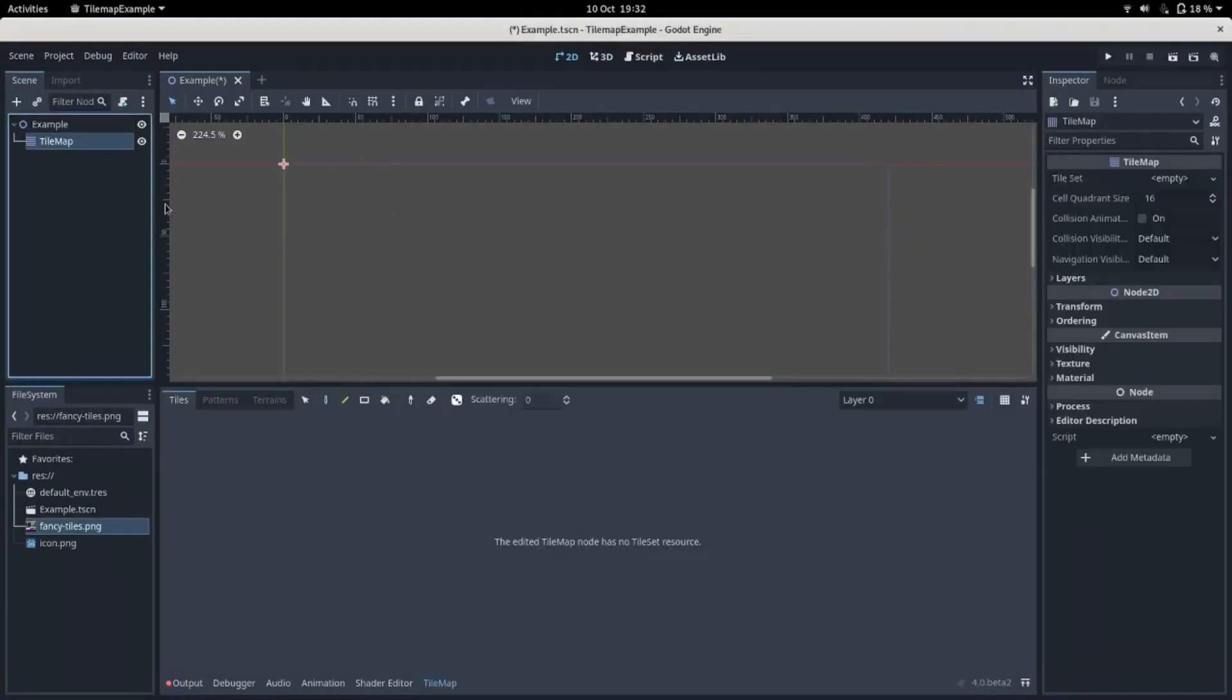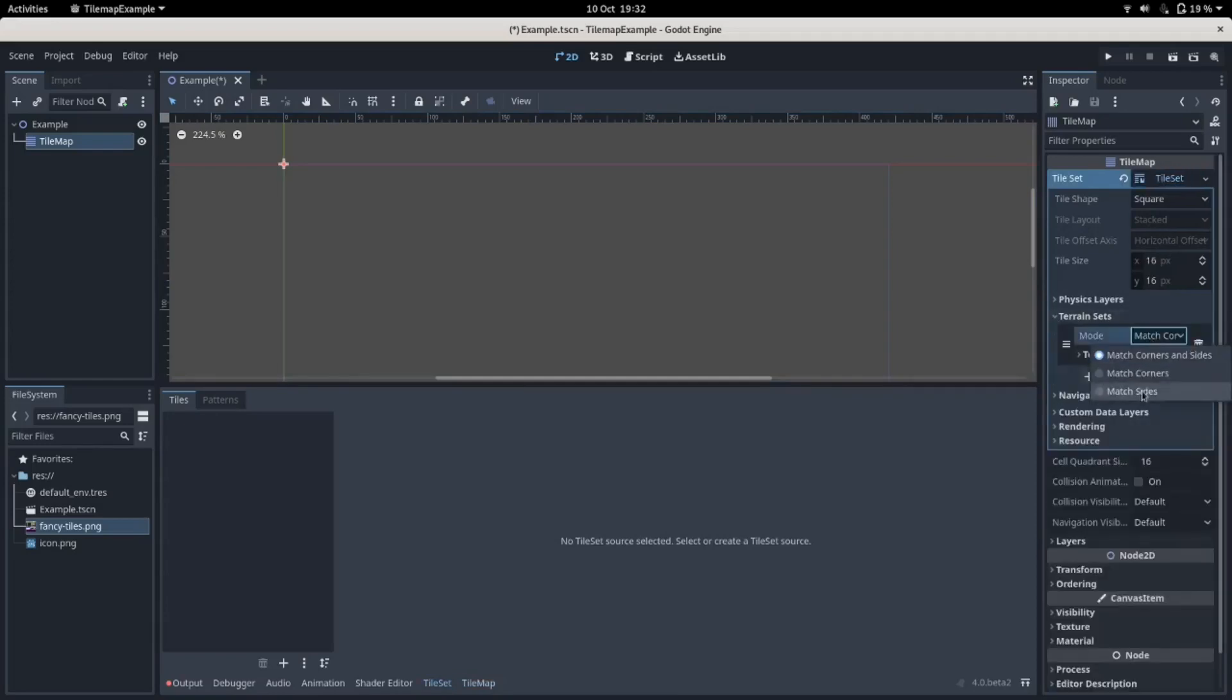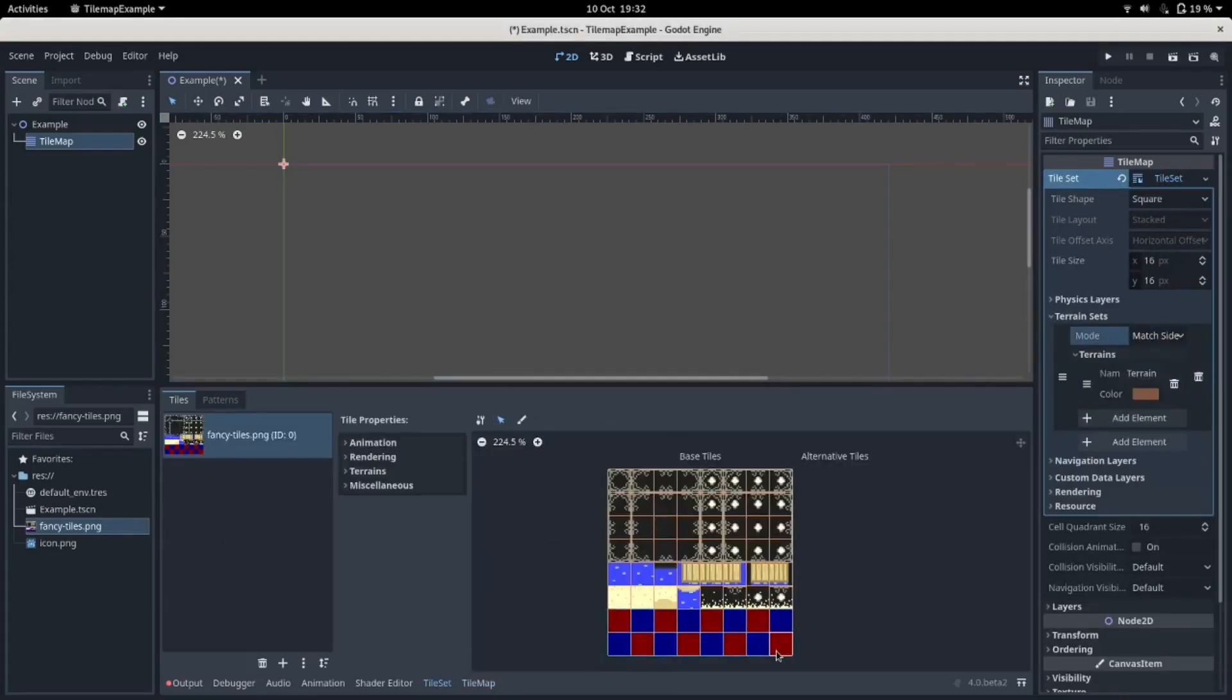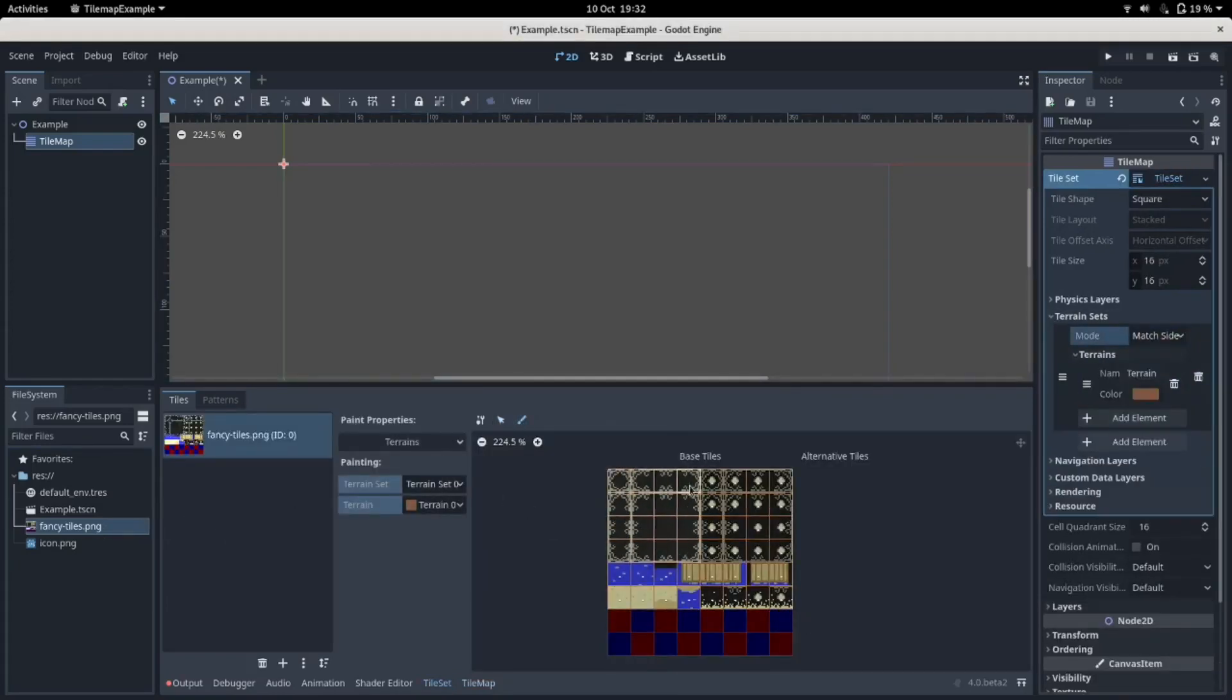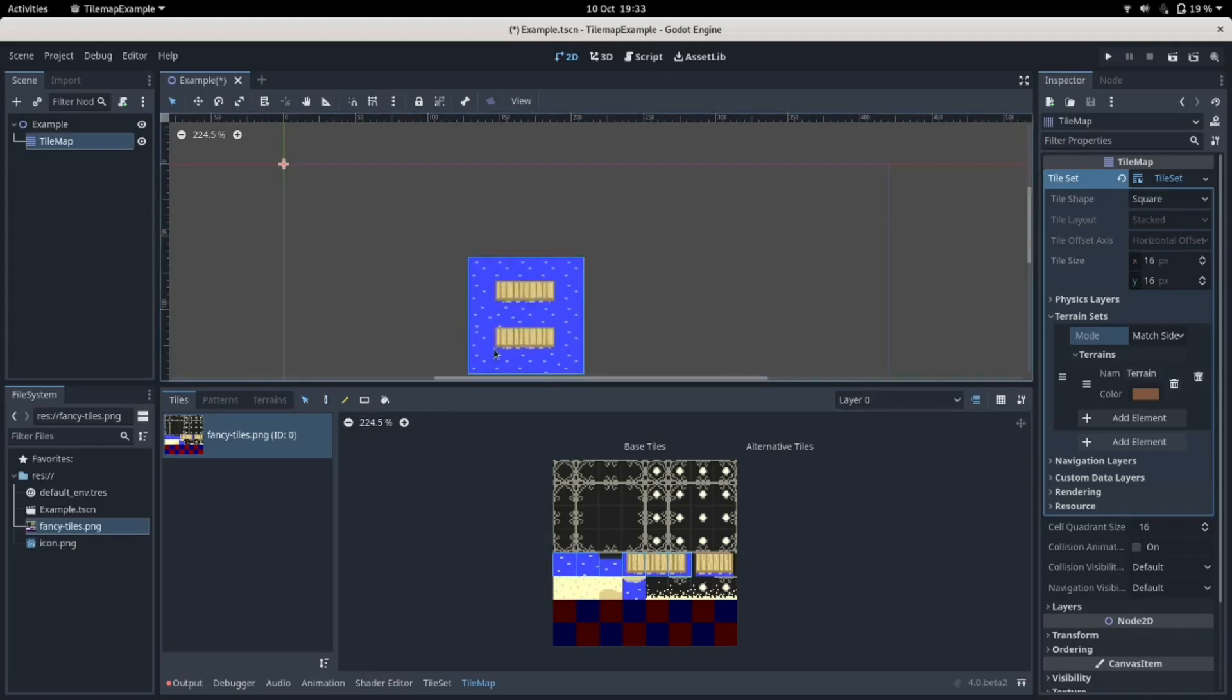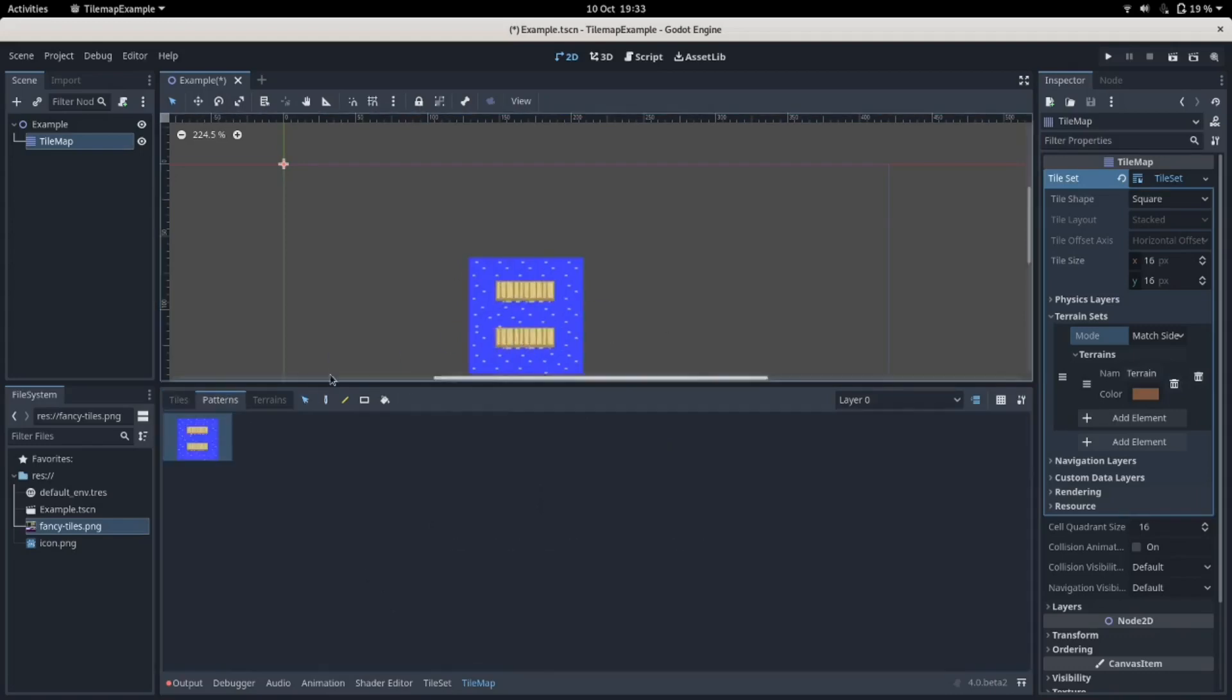In Godot 4, you can make a tile map, attach a tileset, in which you define tiles and their specific properties. These tiles can be grouped into patterns that can be stamped onto the scene, and can be part of terrains, which have some slightly more complex connection rules.